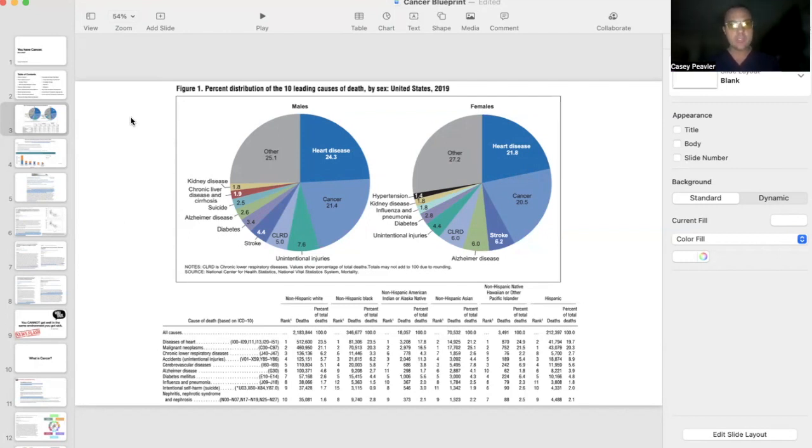This is the most recent data that I could find of the top 10 leading causes of death here in the United States.